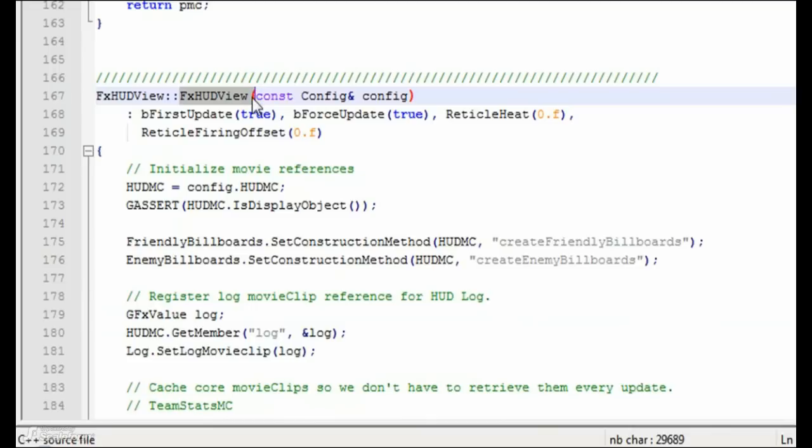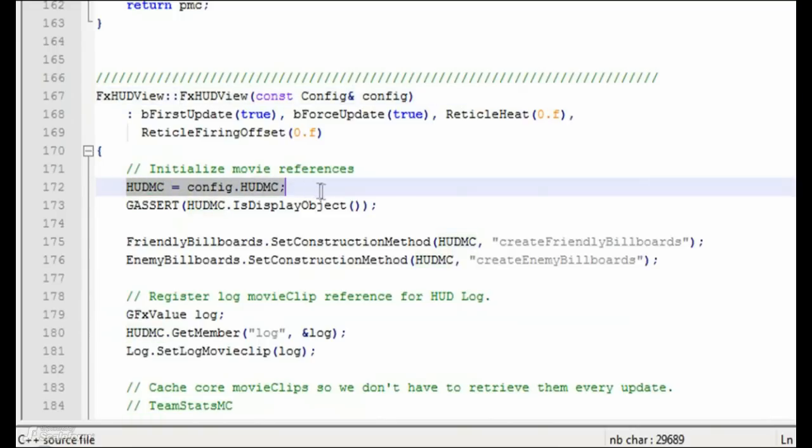The constructor is passed the pointer to the HUD kit.swift movie that was sent to C++ using the external interface call in HUD kit.